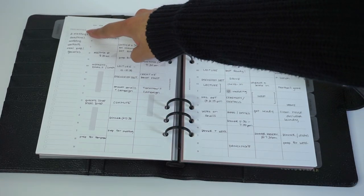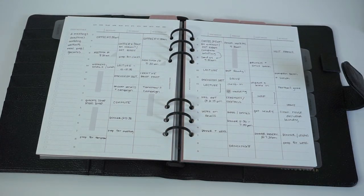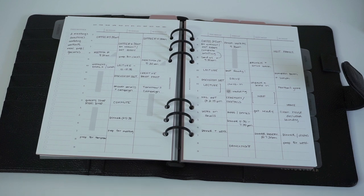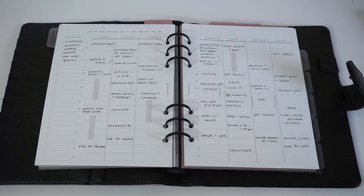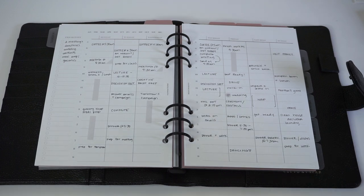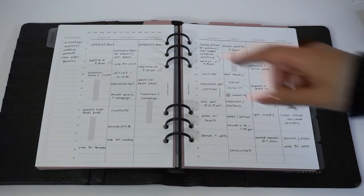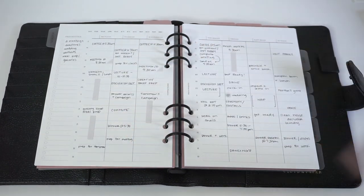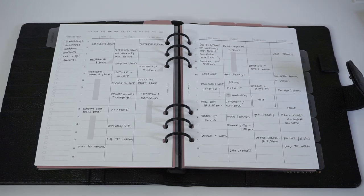Our new shape stickers work great with these inserts too. You can use them to differentiate between events like meetings, personal events, and the tape can be used to block out time in your schedule.